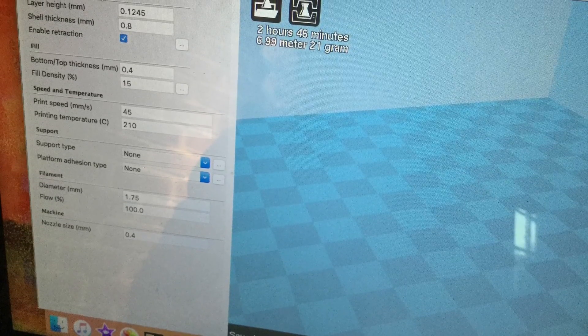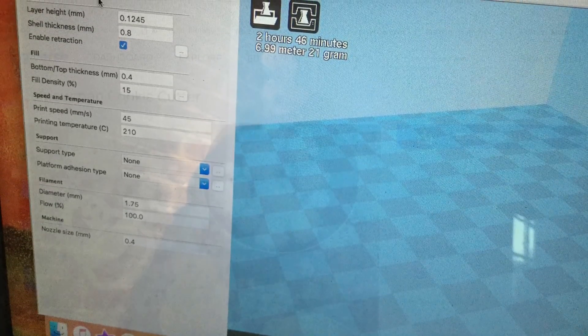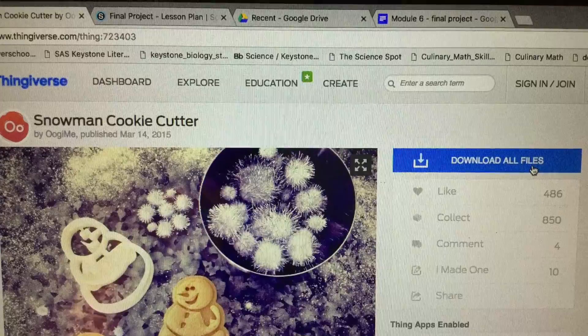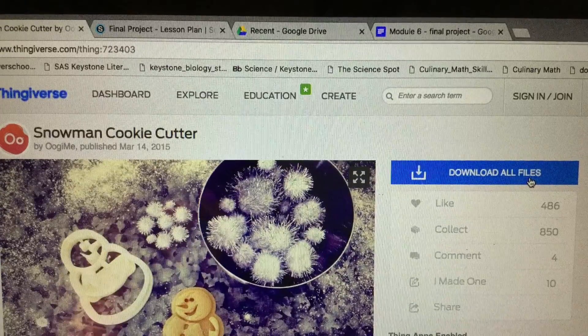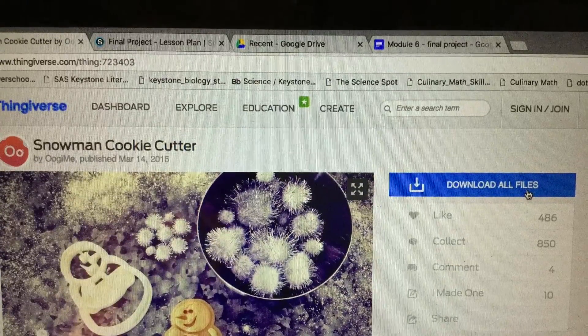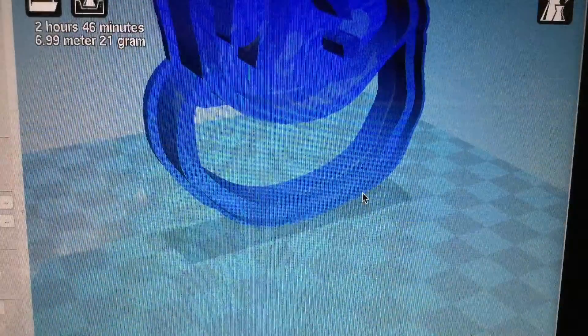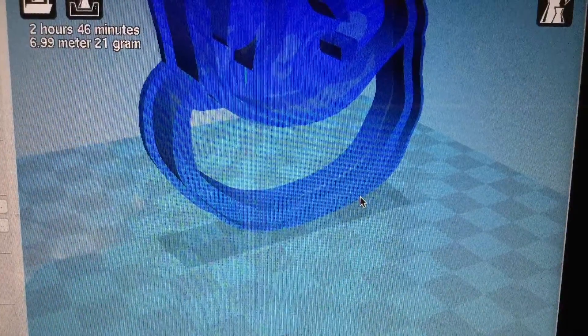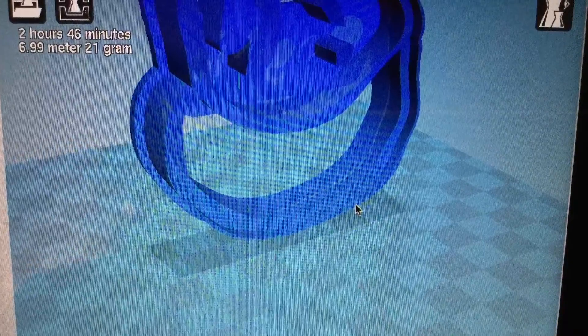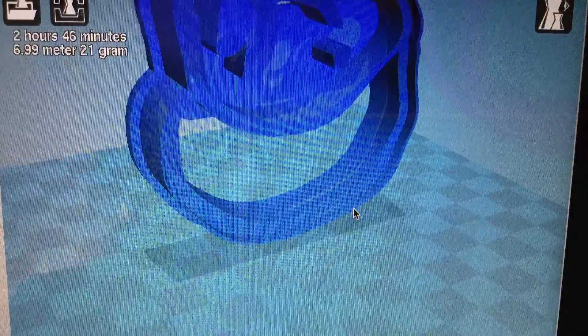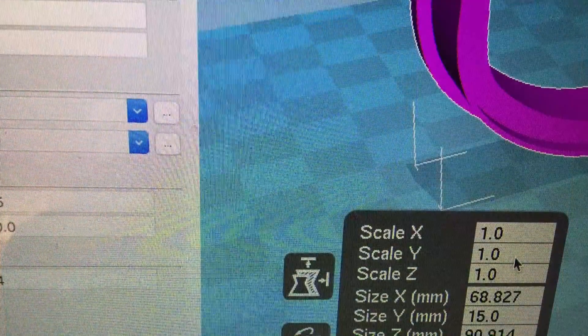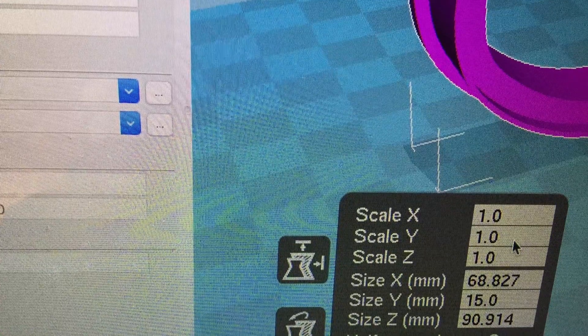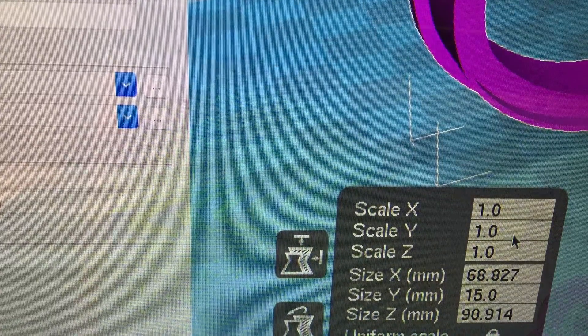Then, go to a new website where I found a snowman cookie cutter and download all files. If it is too big, then you need to put it down to the scale and we use 0.6.